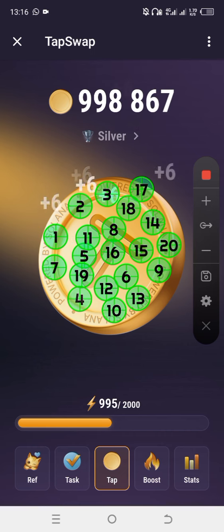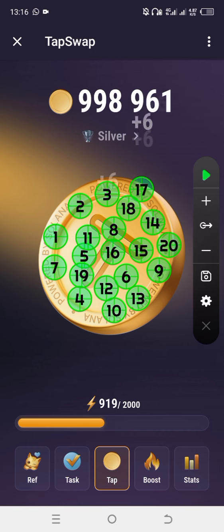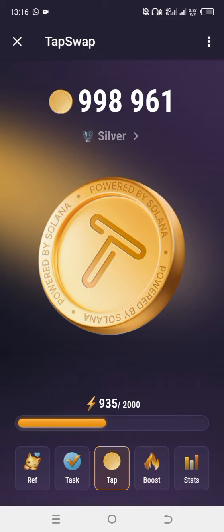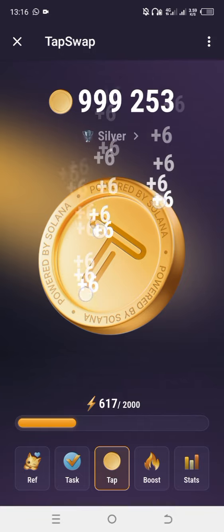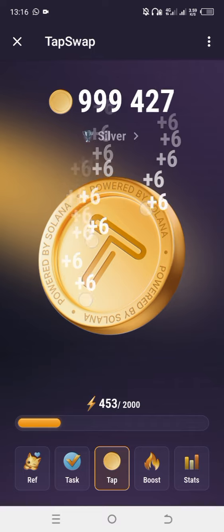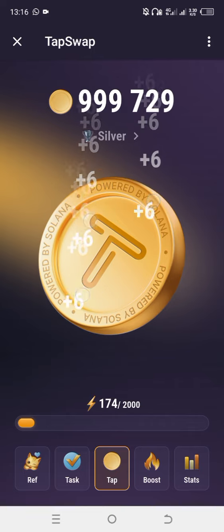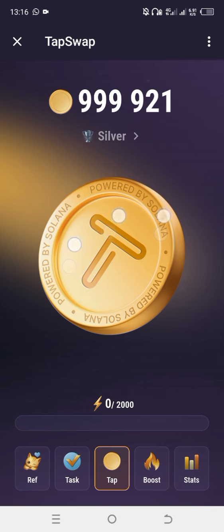If you don't want to use the auto clicker, you can use your four fingers. Let me cancel the auto clicker — you can see I'm using my four fingers now. So whichever is faster for you. If you don't want to stop what you're doing, keep your phone set with the auto clicker and it will do it for you while you rest.